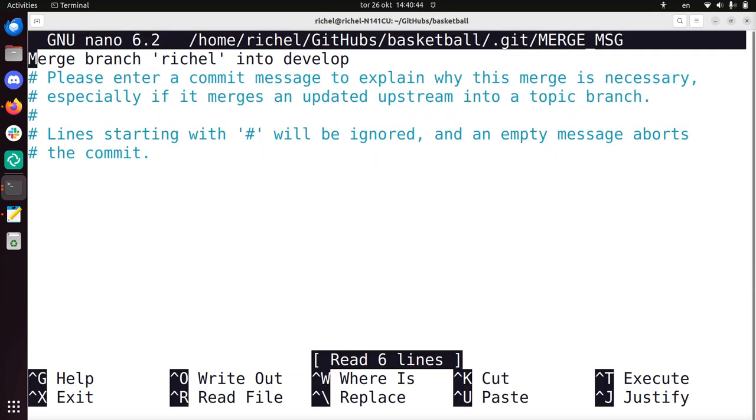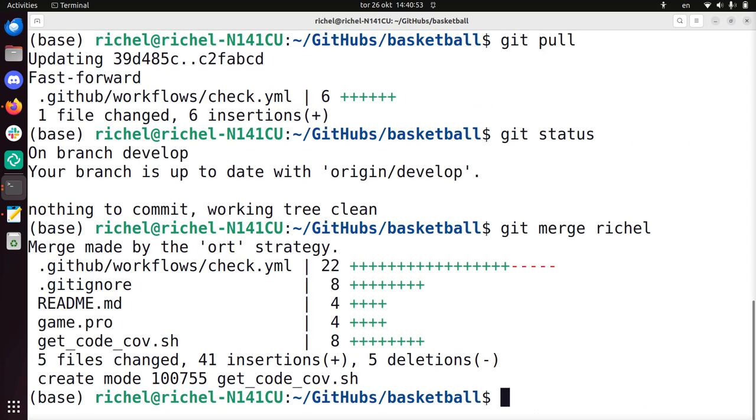I get a commit message, sometimes you get this. This is apparently GNU nano. I need to do ctrl x, you can see it here. And then it's fine.